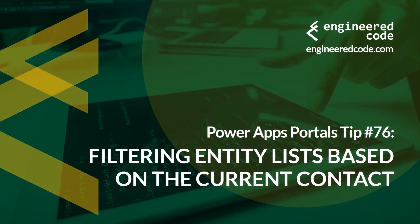Thanks for watching, and I hope you found PowerApps Portals tip number 76, on filtering entity lists based on the current contact, useful.